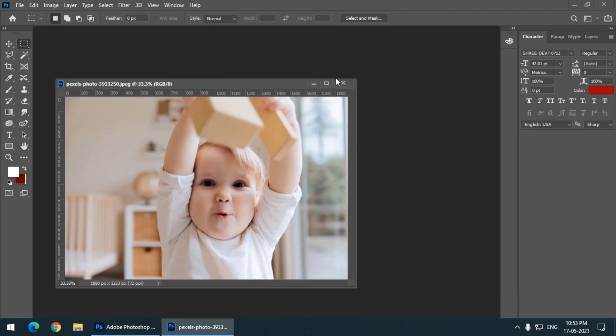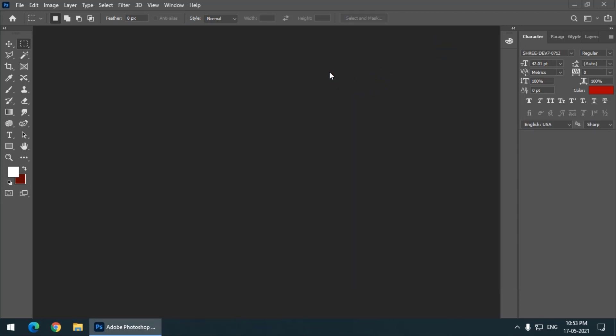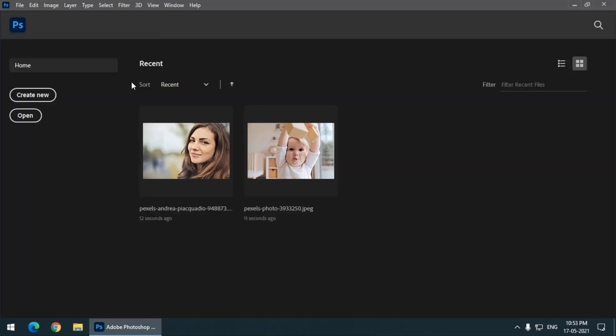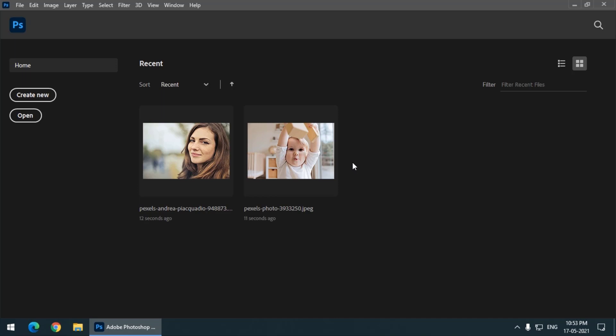So I have opened a couple of images and let's see what happens if I close these files one by one. I will close this one and this one. Again, as you can see, the home screen has stored the recent files. So what if I don't want these recent files to be stored at all?